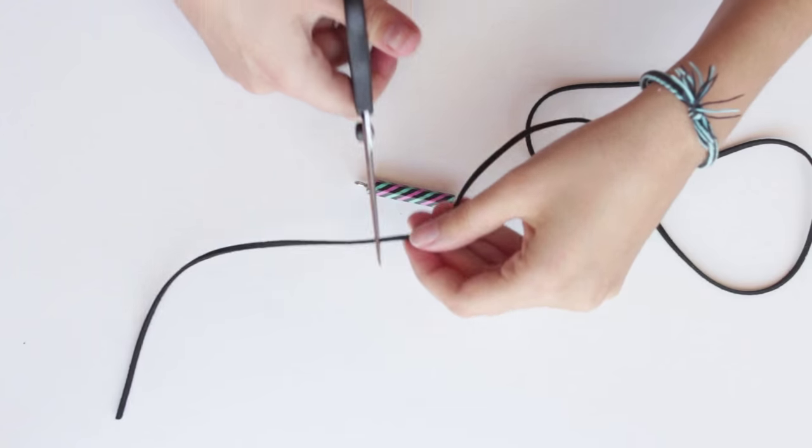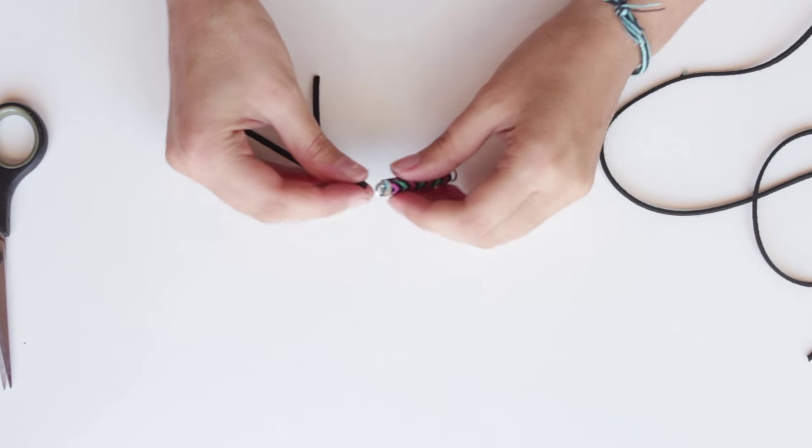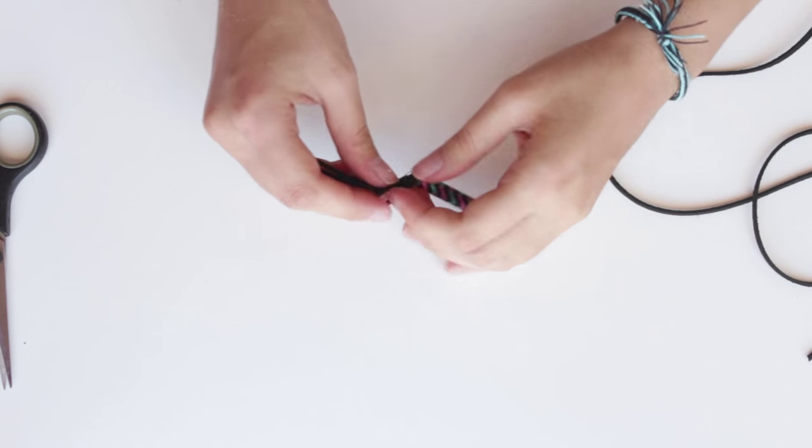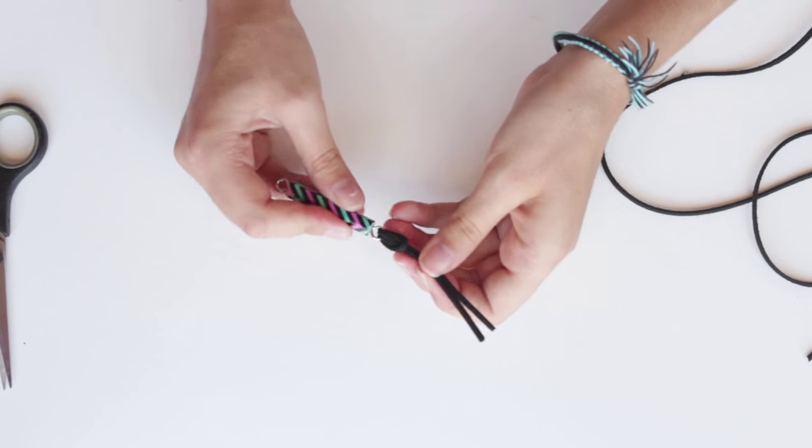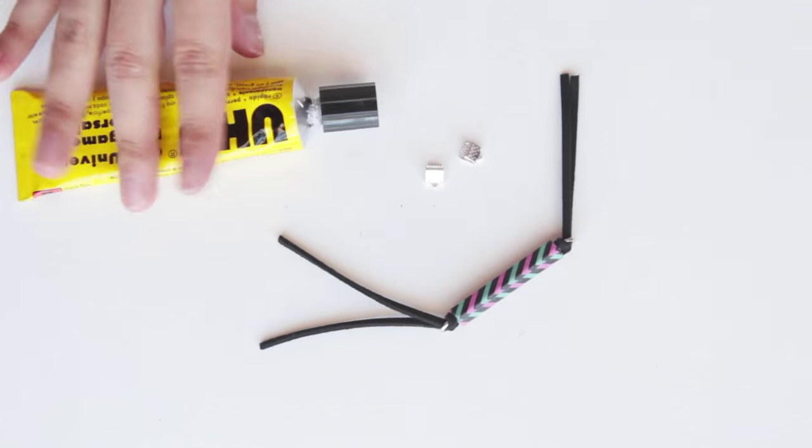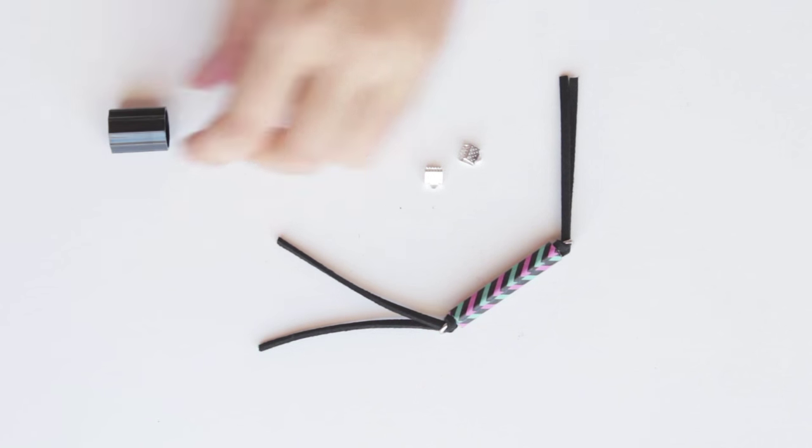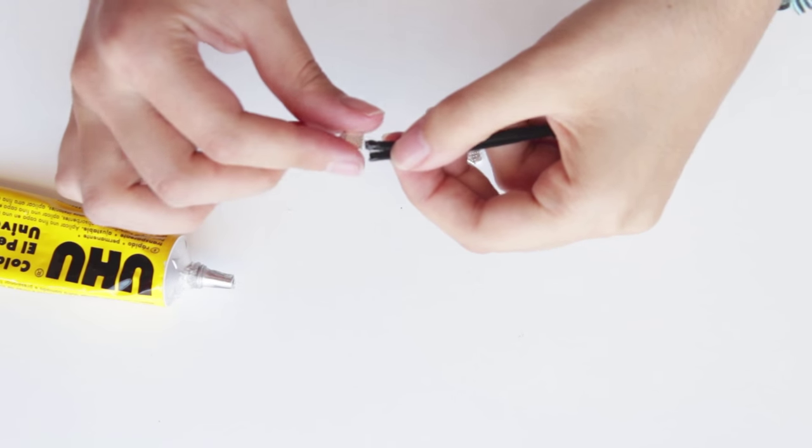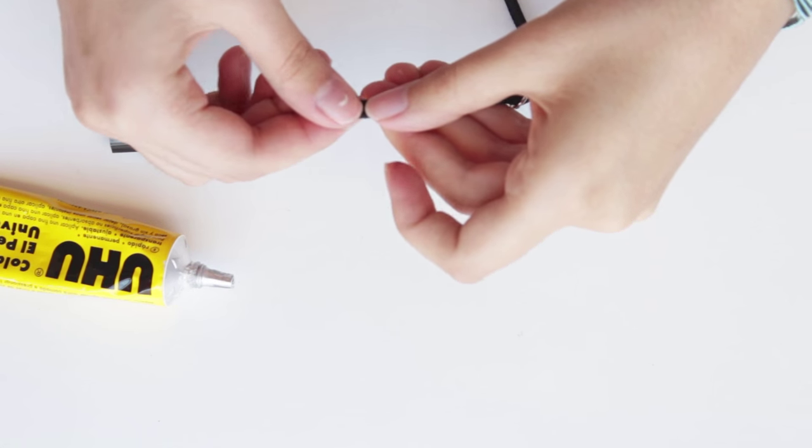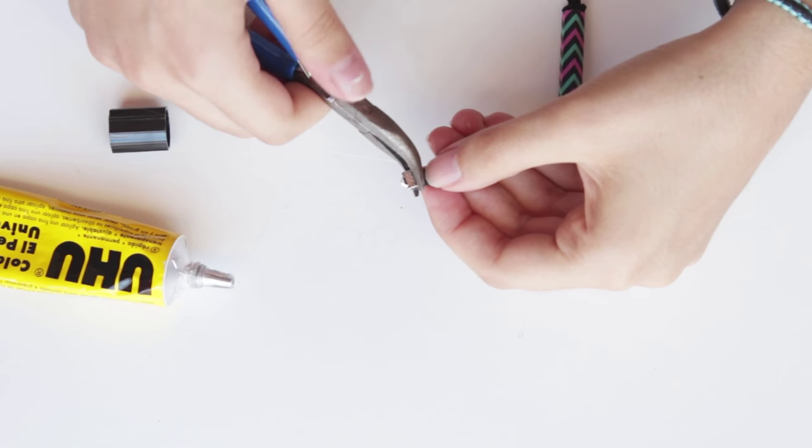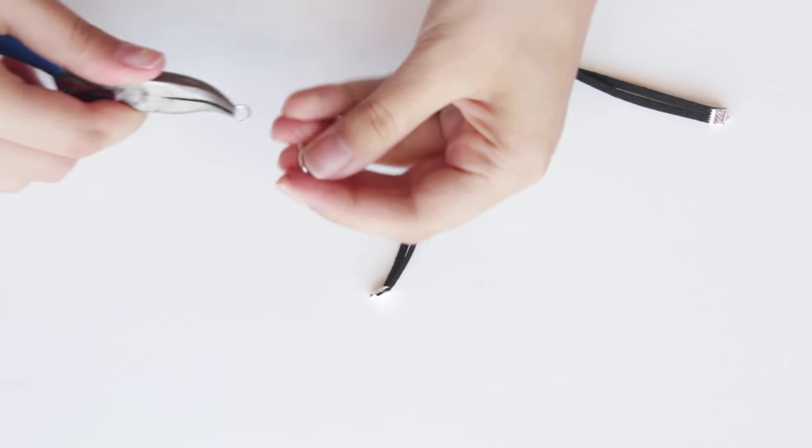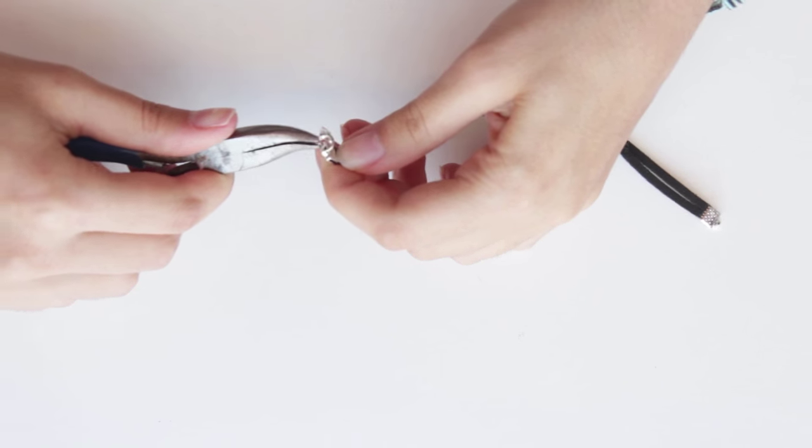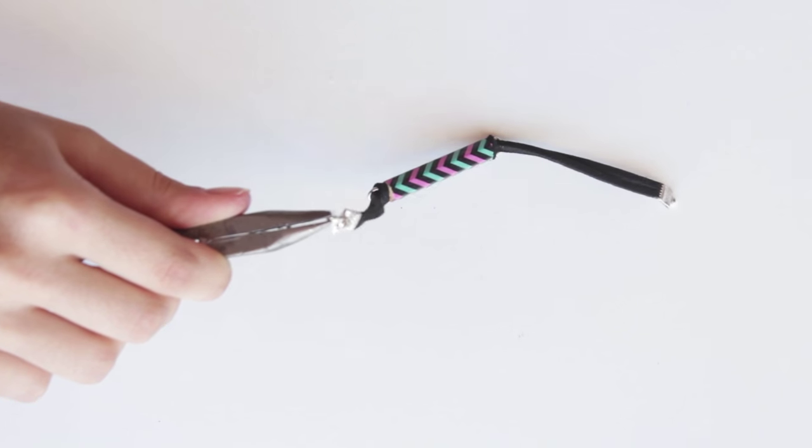Use suede cord or any other thick cord you have on hand to make the wristband. And to close it, attach crimp ends, jump rings, and a clasp on each side.